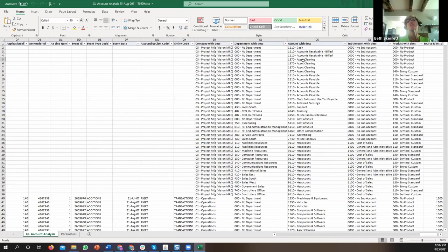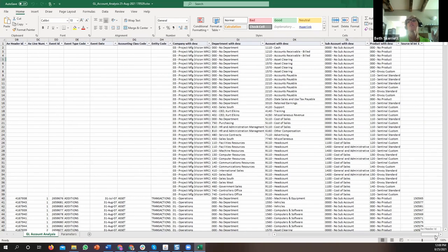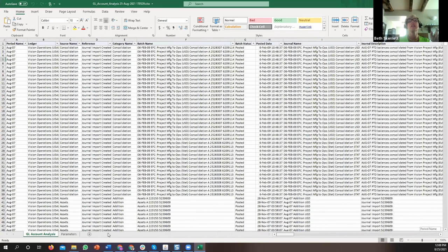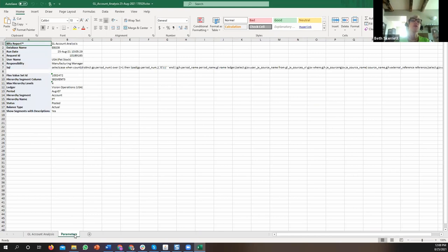At the far right, you'll see where we turned on the option to have a concatenated account number with description and department with description. In cases where you want both pieces of information in one cell, we've added that concatenation so you can easily get that data without having to do that work yourself. Like every Blitz report, there's a parameters tab that tells you the report name, date, and all audit information — including the exact parameters and the SQL that was used to create the report.